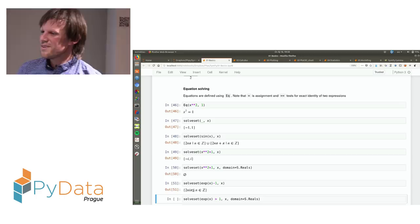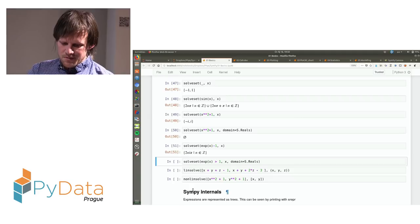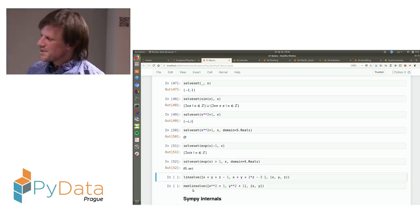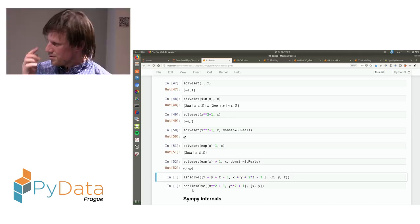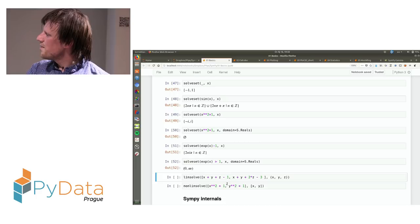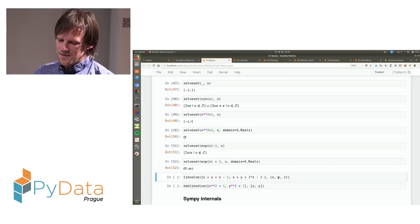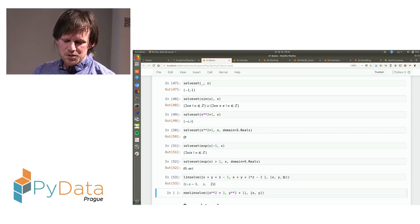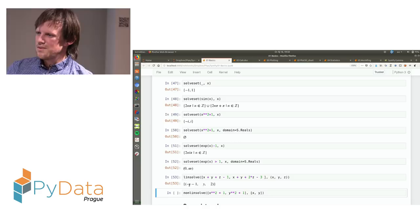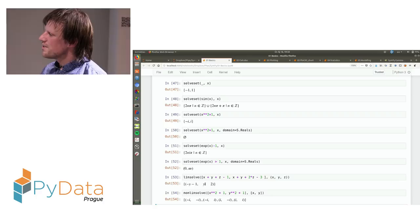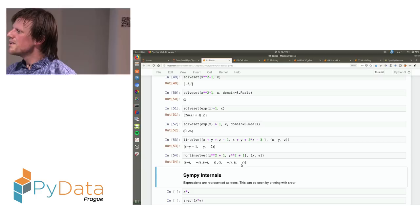SymPy can also solve inequalities, although the capabilities are quite limited so far. There are also functions for solving systems of linear equations, including underdetermined systems — for example, two expressions with three variables where the solution is not a unique set of numbers but a line parameterized by a formula. It can also solve systems of nonlinear equations, with four possible doublets of solutions.